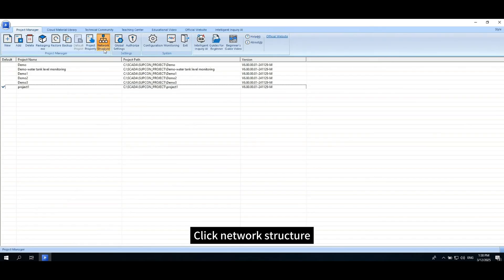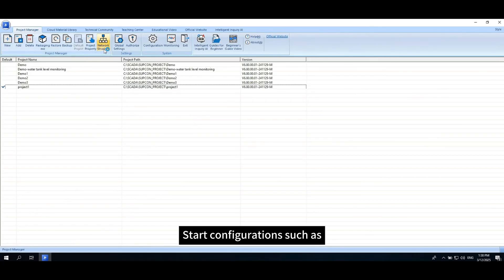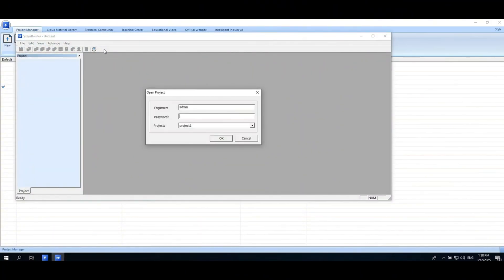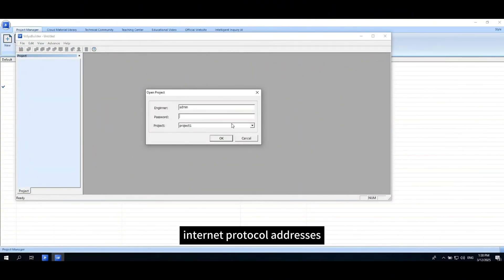Click Network Structure. Start configurations such as adding architecture nodes, modifying server Internet Protocol addresses.